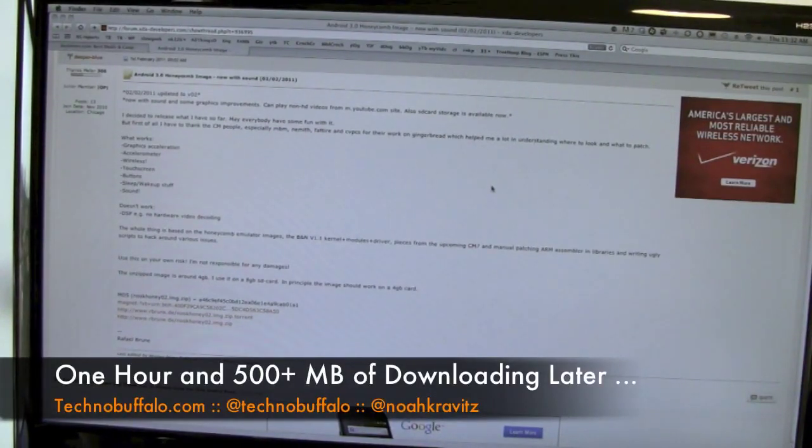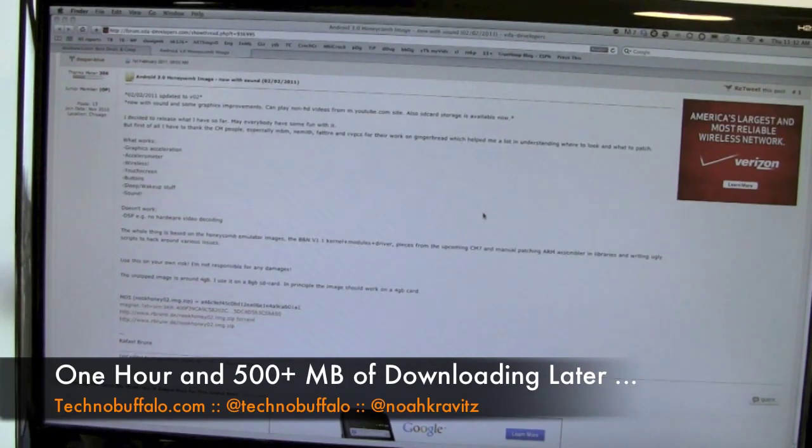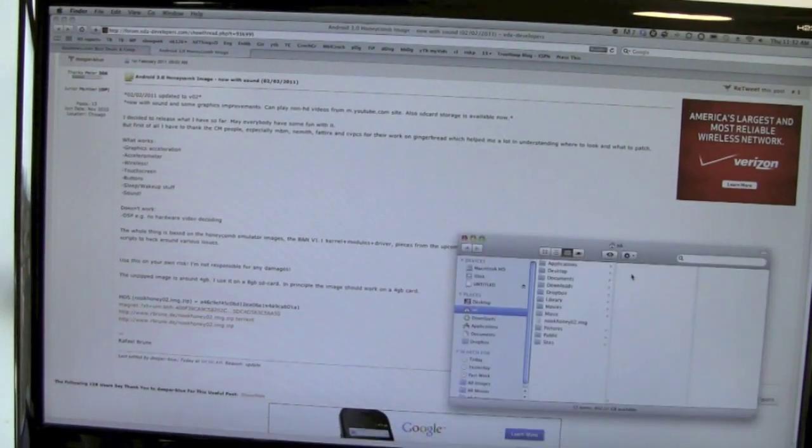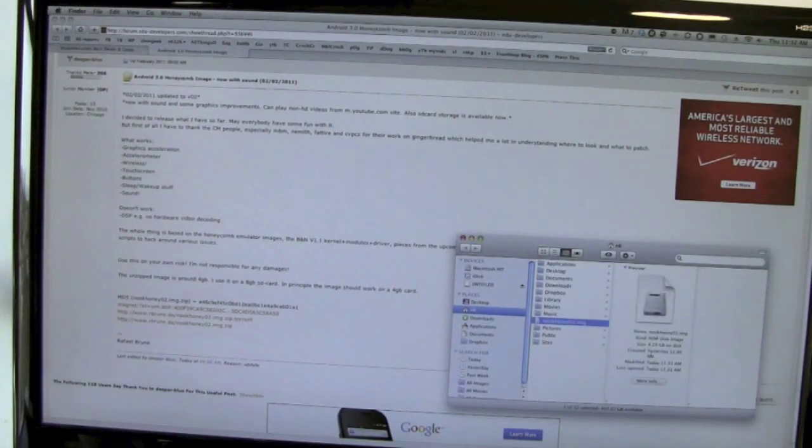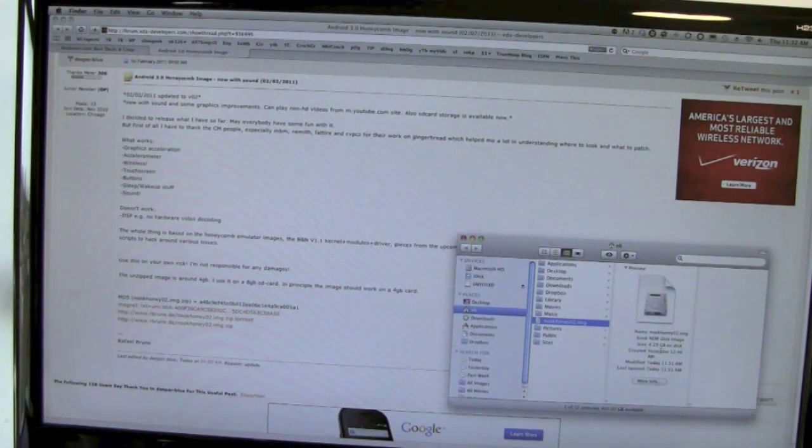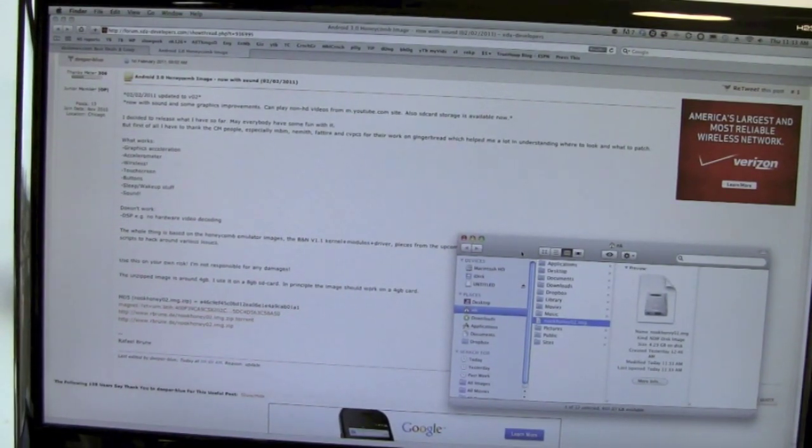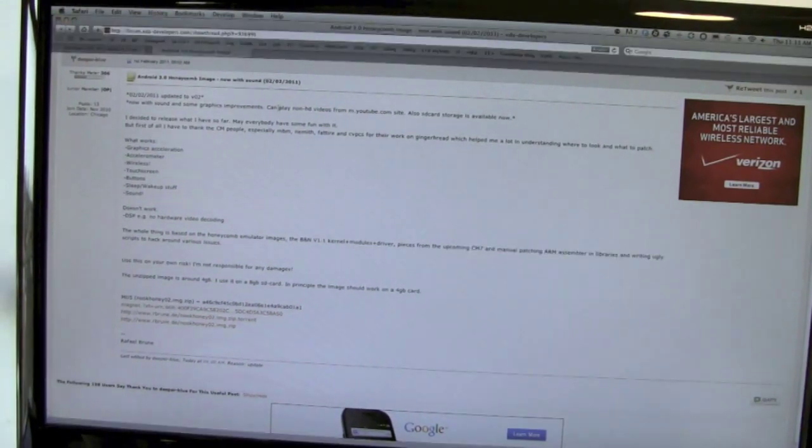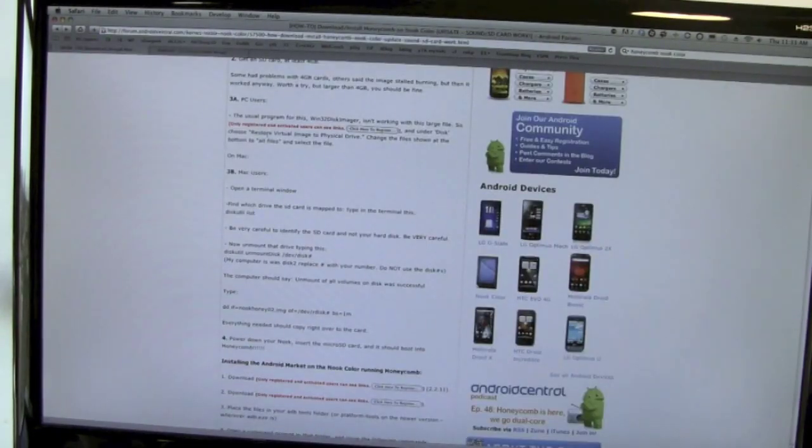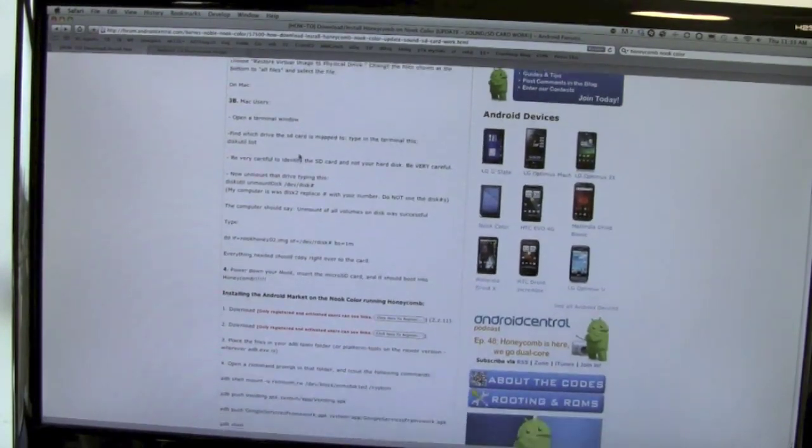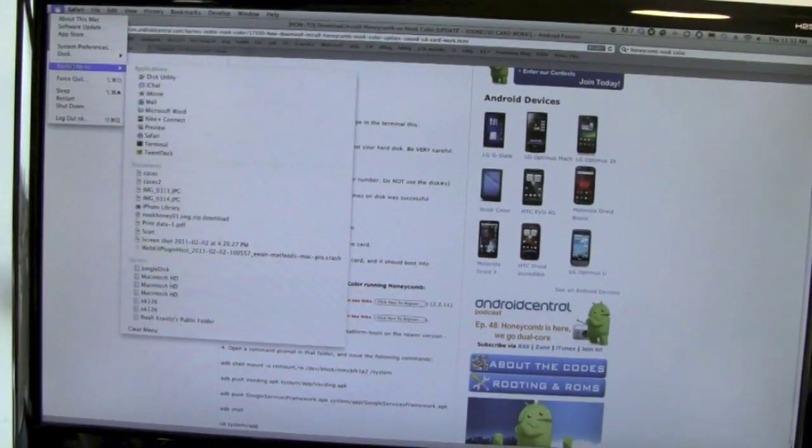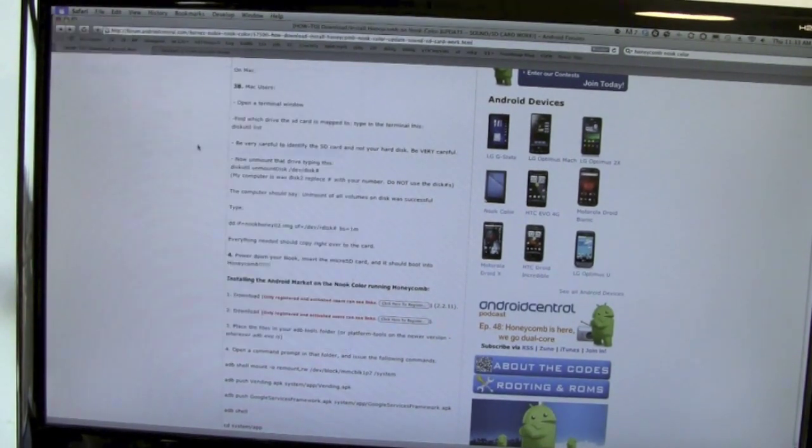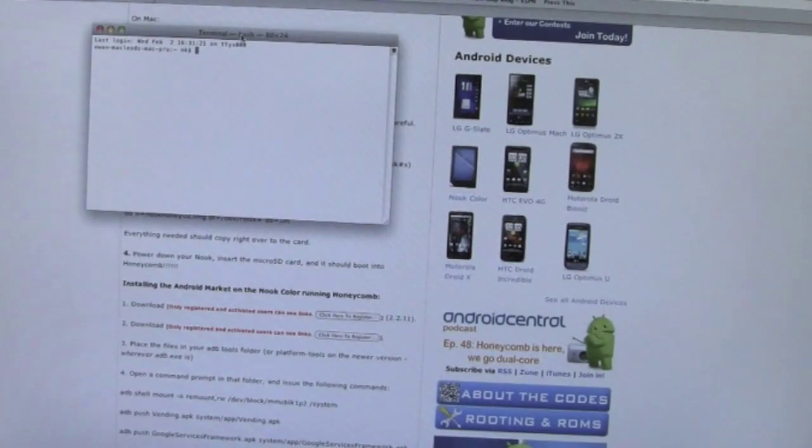Alright, so literally like an hour later, the file was downloaded. It took a long time. It's a disk image - NookHoney02 - a 4.29 gigabyte disk image. It was a 600 meg zip file that unpacked into a 4 plus gigabyte disk image. Now you just have to burn it onto the SD card. Here's the thread back on AndroidCentral.com with instructions for PC and Mac users. I'm a Mac user, so I'll go to Terminal.